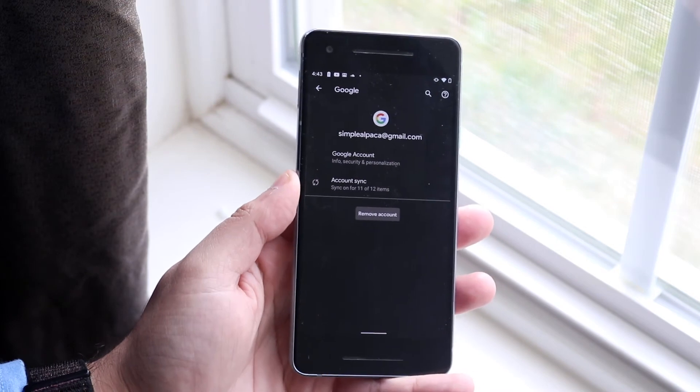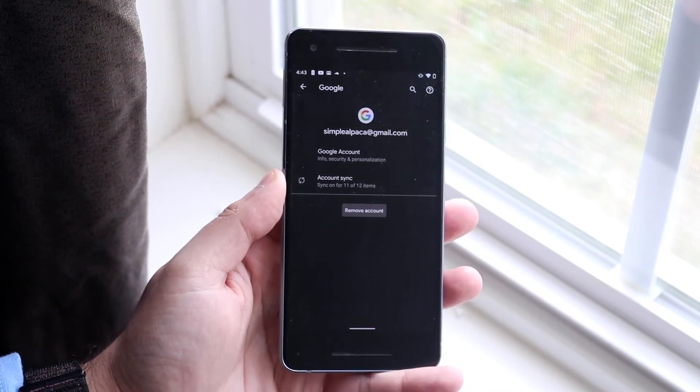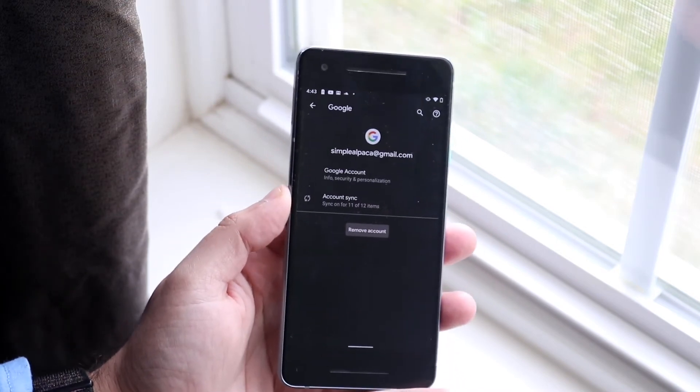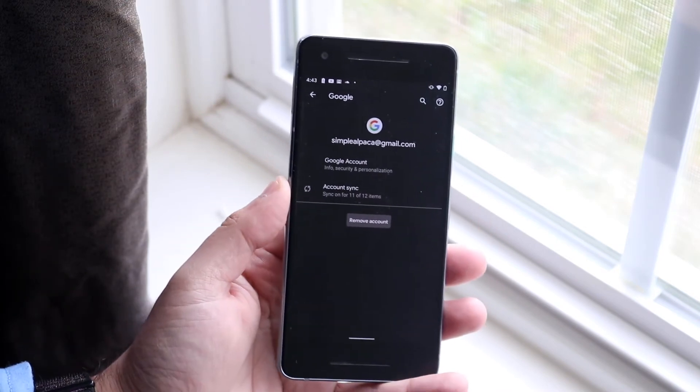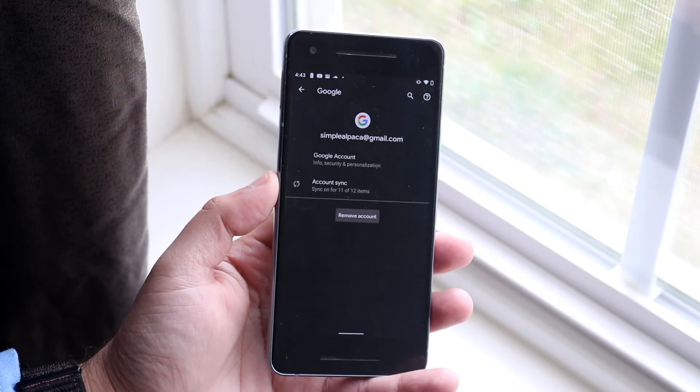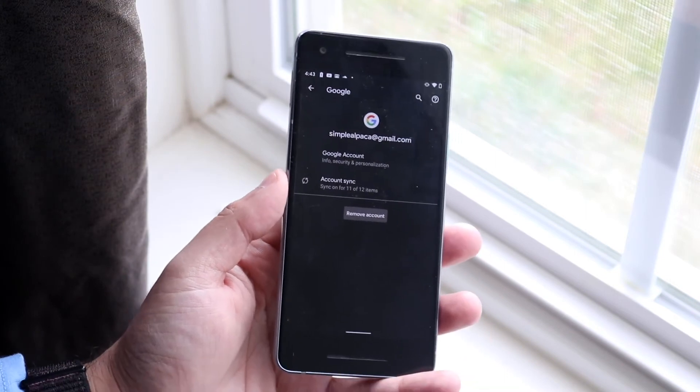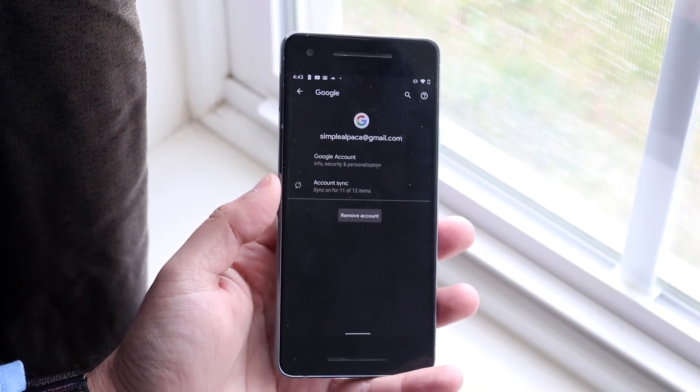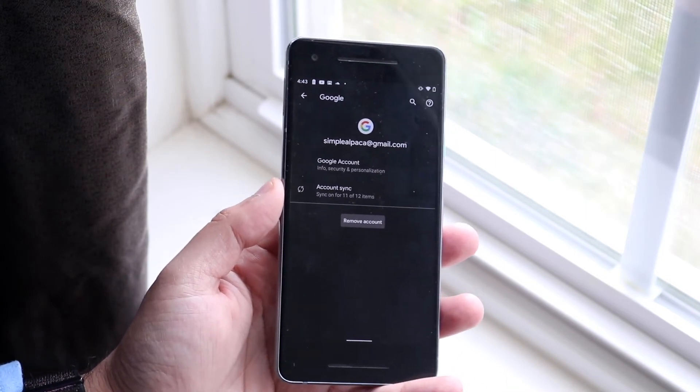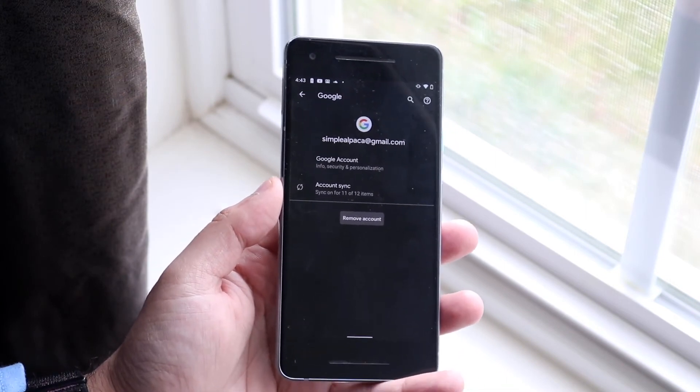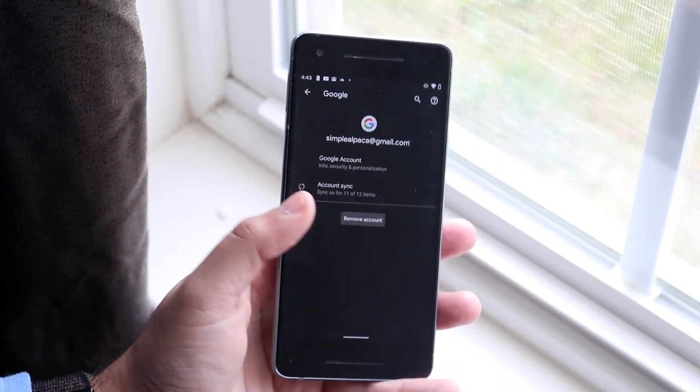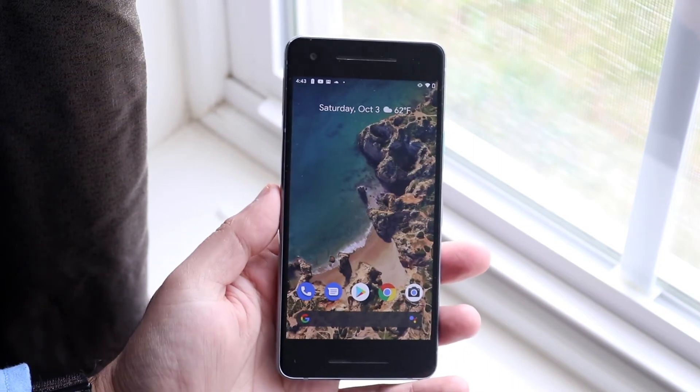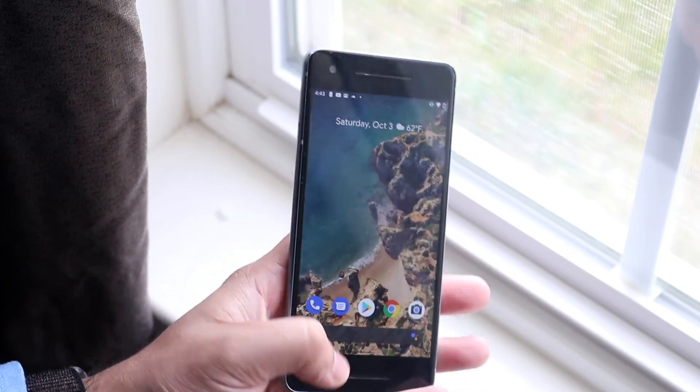Now what this means is basically the activation lock that sometimes some of these phones have when you resell them, it'll take that away so it won't be like an iCloud activation lock or something, so somebody else can still use this phone once you factory reset it. So that's another thing I would recommend doing, but that's pretty much the process.